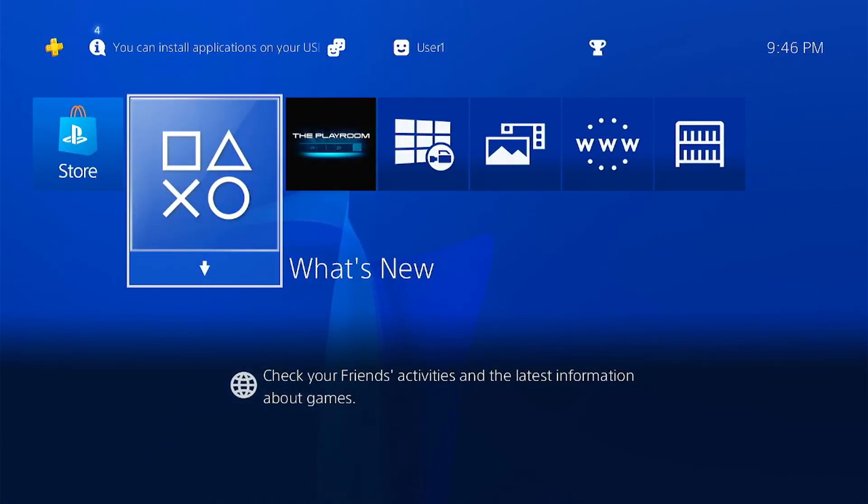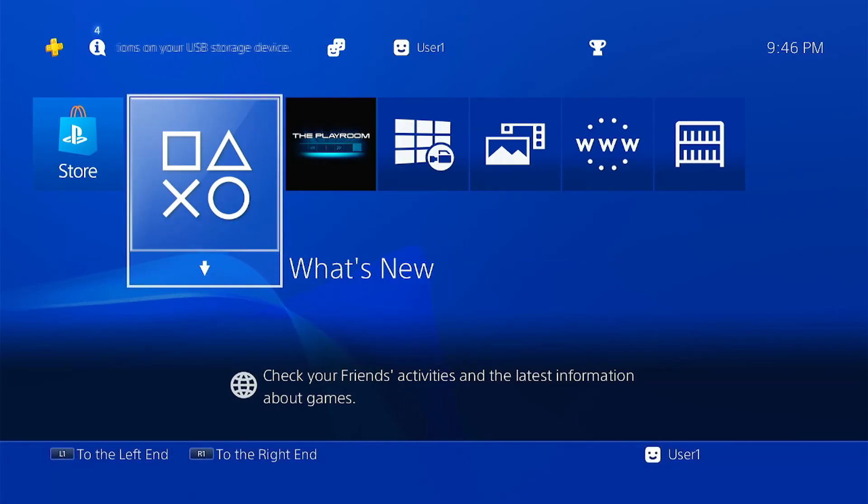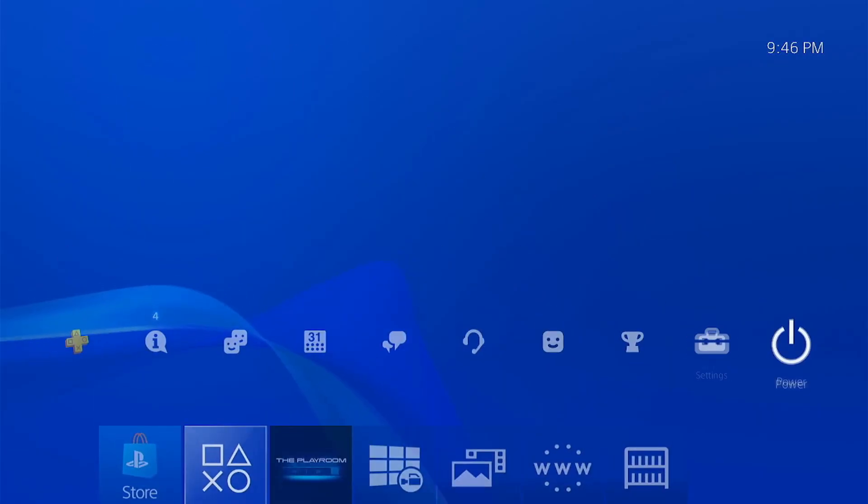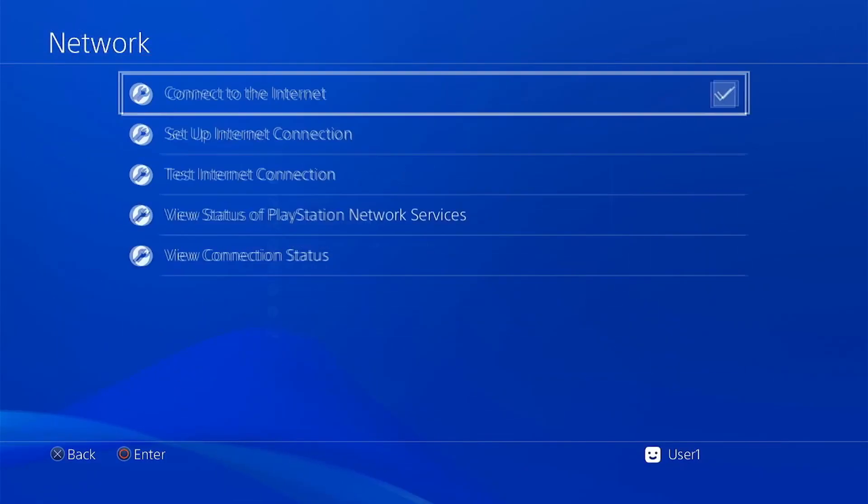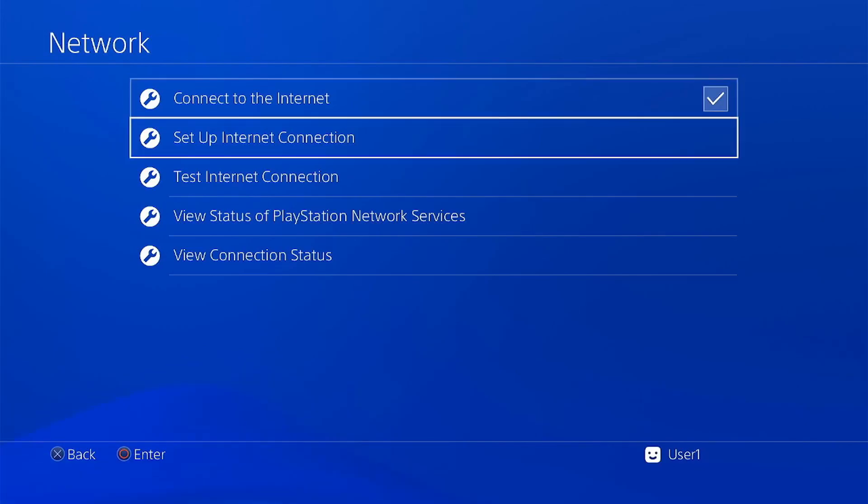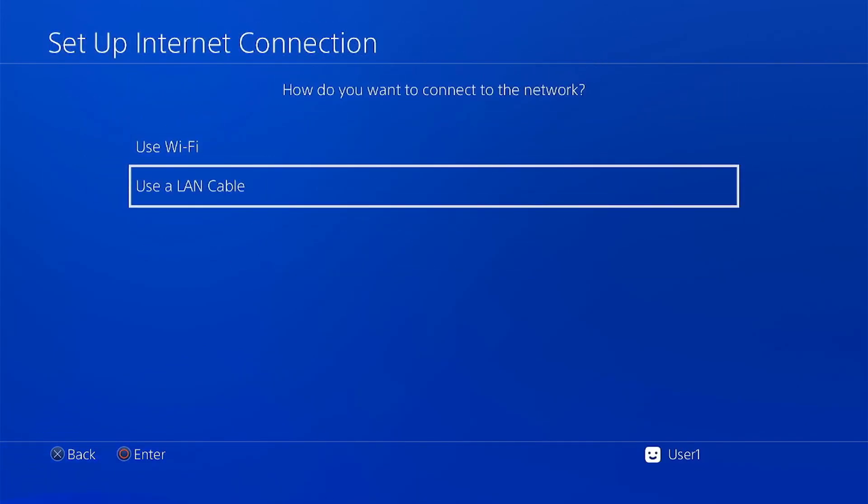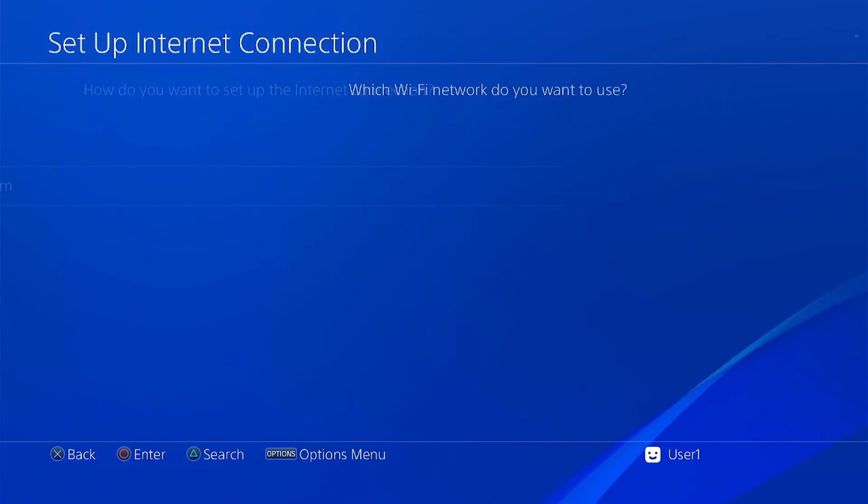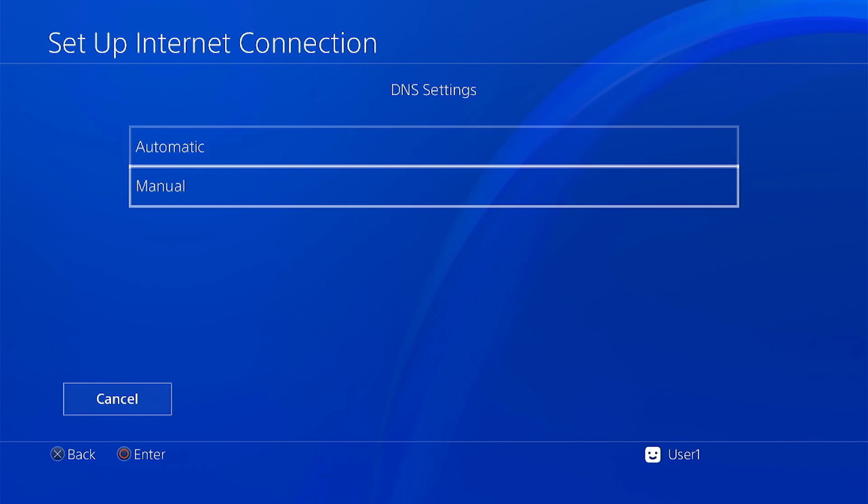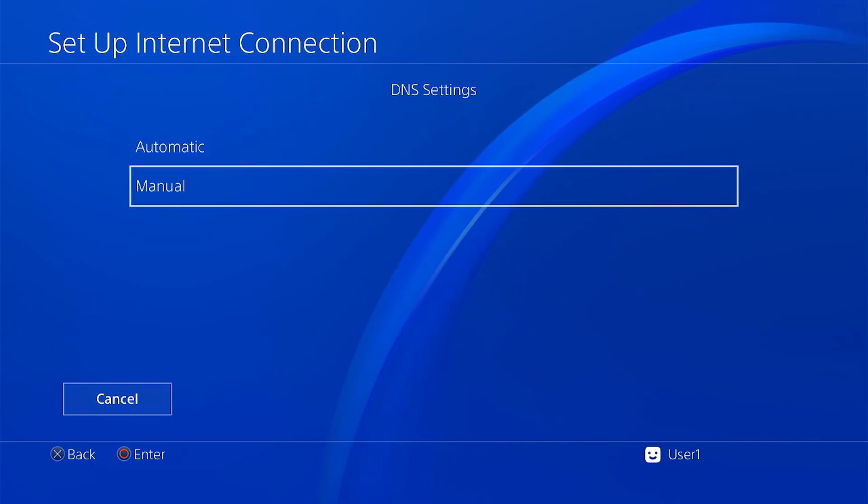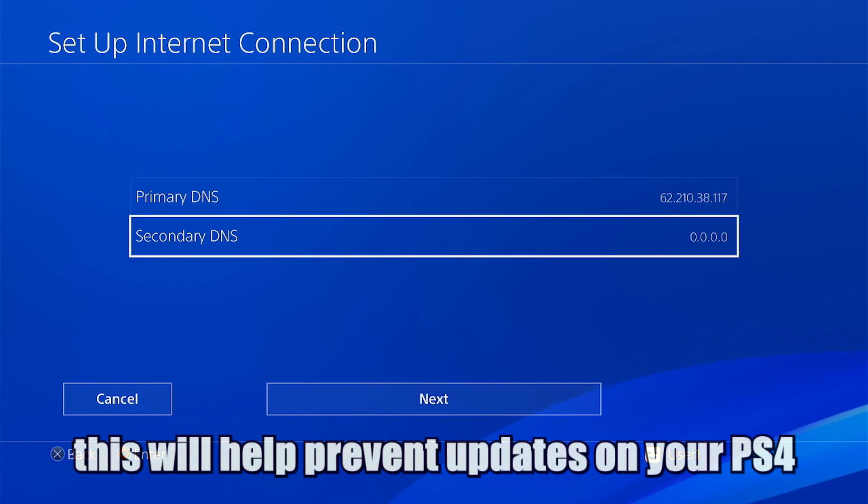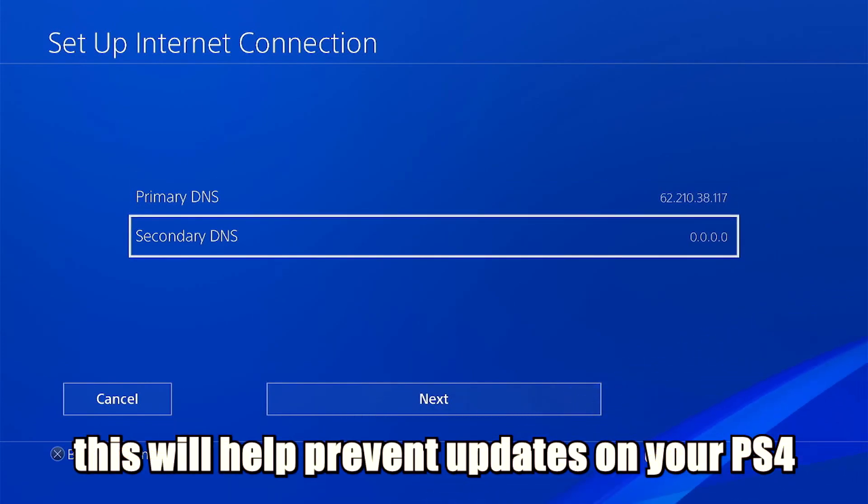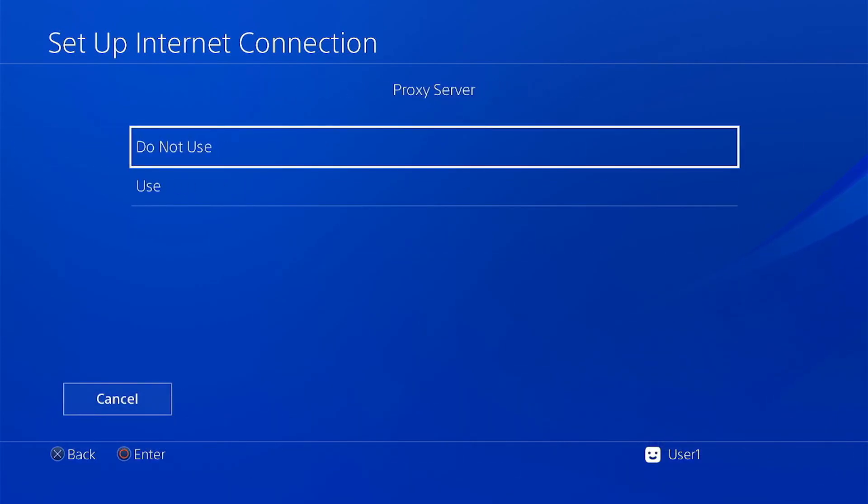Now we'll have to connect our PS4 to the internet. Just go to the settings, the network, set up internet connection, choose custom and here all the DNS settings, click on manual. Then just choose the default setting.